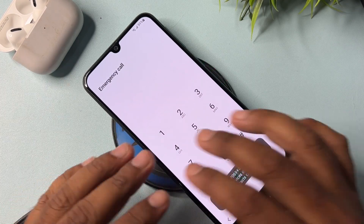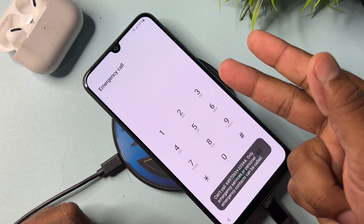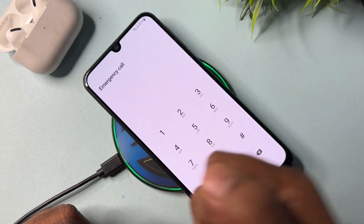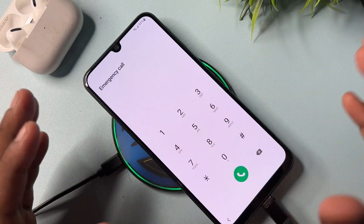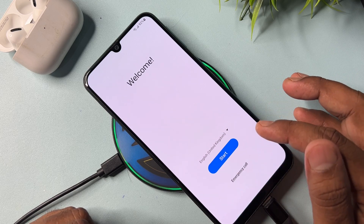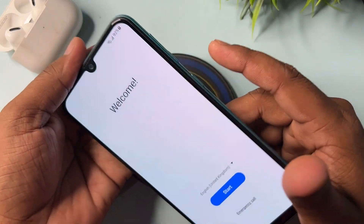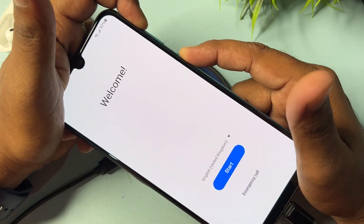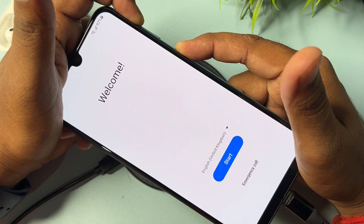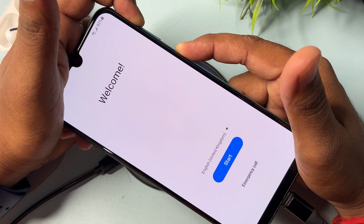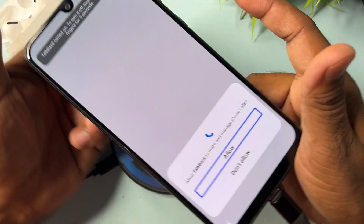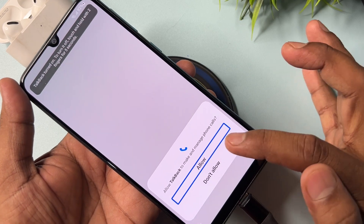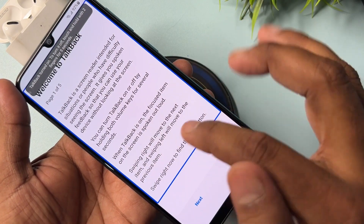After typing the code, tap the call button and wait for seven seconds: one, two, three, four, five, six, seven. After that, go back and press and hold the power button plus volume-up button. Press and hold for five seconds: one, two, three, four, five. Release — your TalkBack option will open on your smartphone.